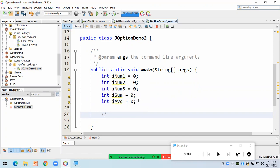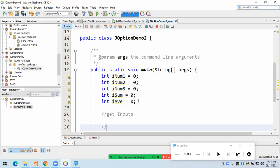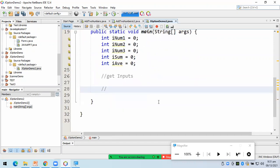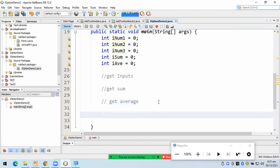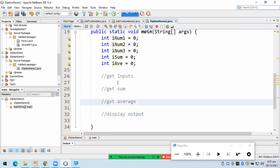So, first is, paano yung tapo ng program natin? So, una, kukunin yung inputs natin, di ba? Yung mga i-entry natin of value. Then, next will be, kunin yung sum. So, kunin yung sum. So, halos ganyan yung tapo ng ating program. Ang unang gagawin, kunin yung mga inputs, kunin yung sum, kunin yung average, and then, di-display lang yung output.